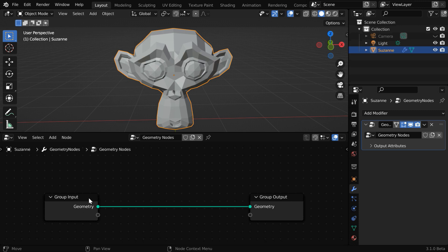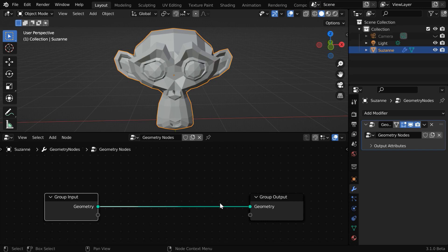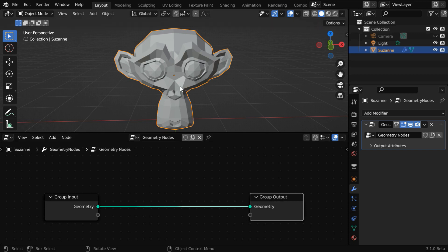You can see a group input node on this side, and a group output node this side. This group input node gives us the current geometry of the selected object. Then we'll do some change or some modification over here with that data. And finally, we'll send the result to this group output node, which will be visible here real time.